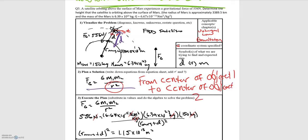The key thing to note about this problem is what the radius r means: it is the distance from the center of object one to the center of object two, which corresponds to the center of Mars out to the distance of the orbit.